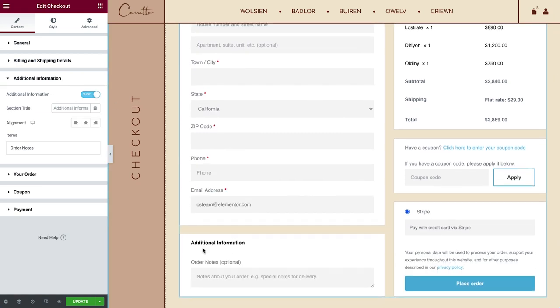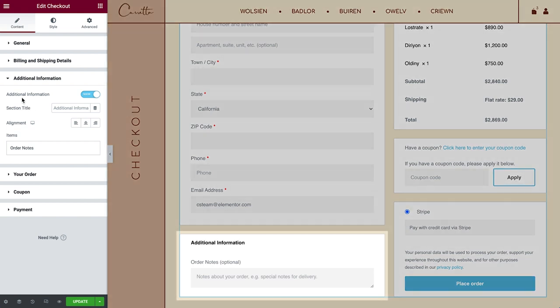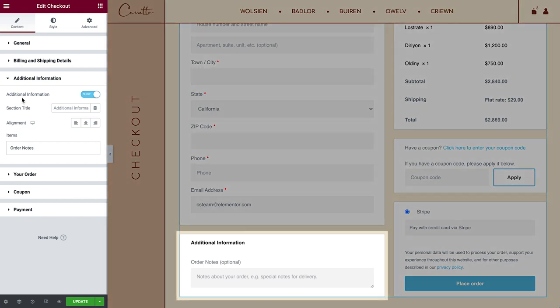Next, in additional information, you can choose to either show or hide this section. Change the section title, set its alignment and add items over here.